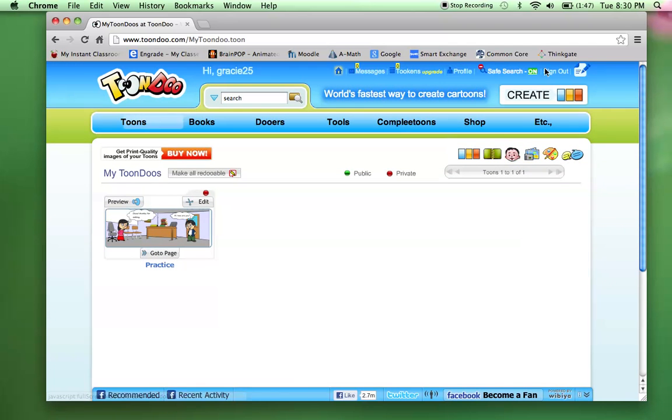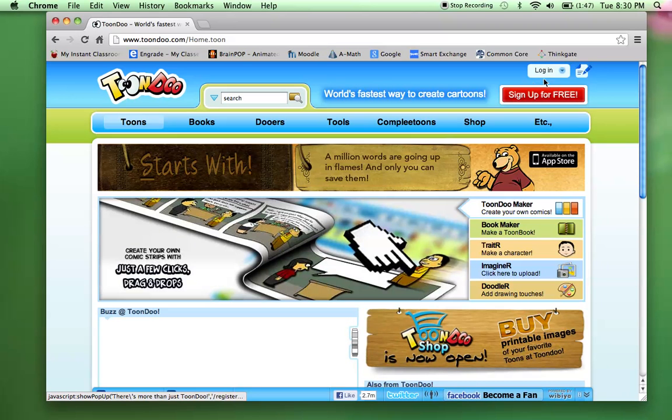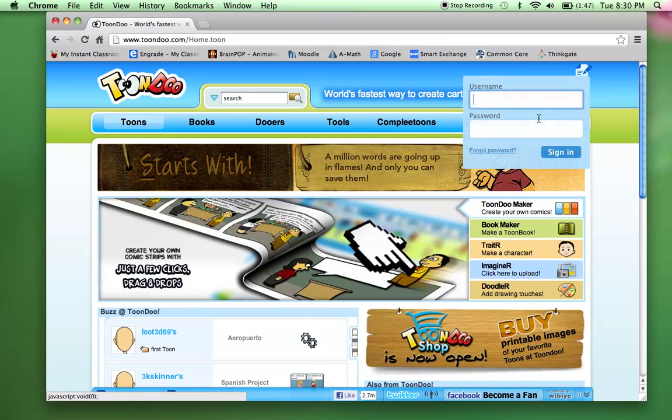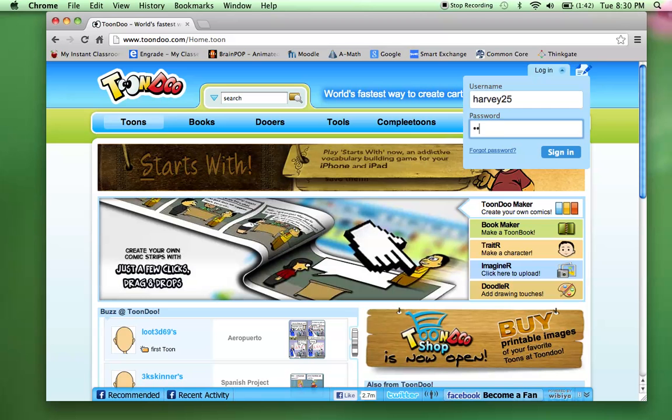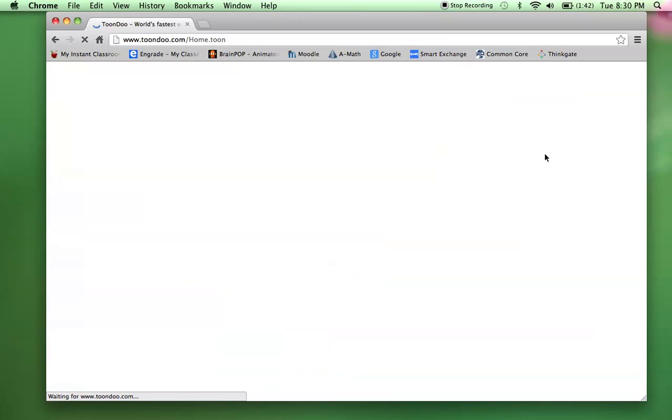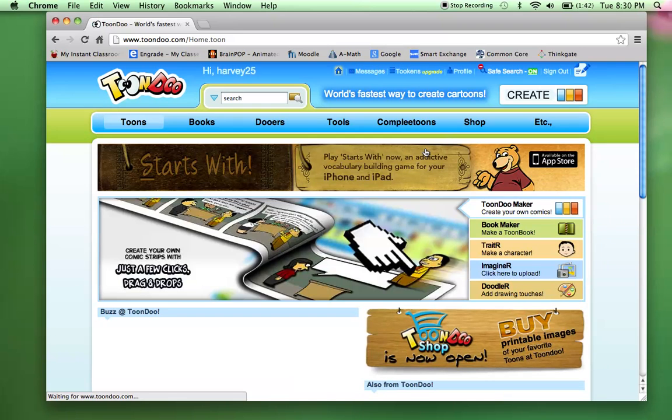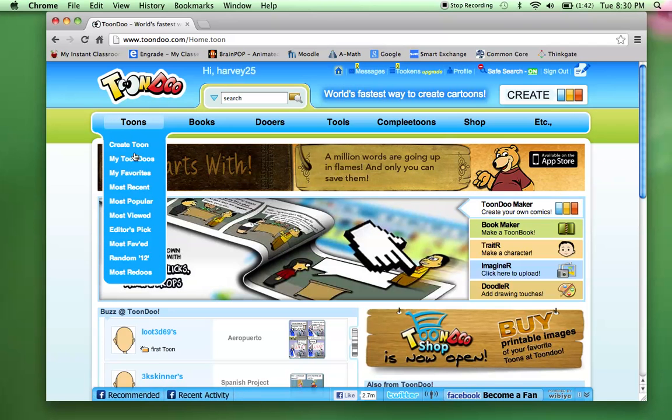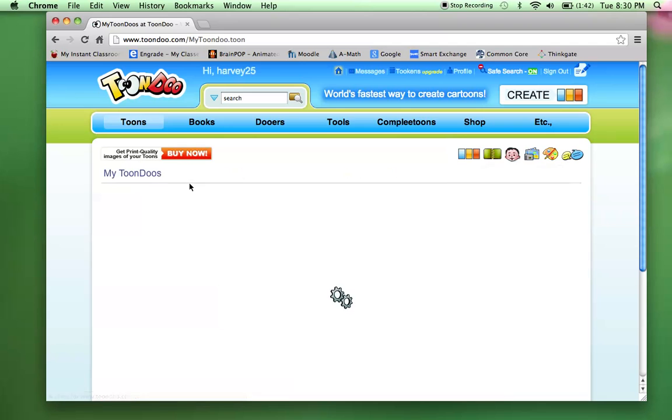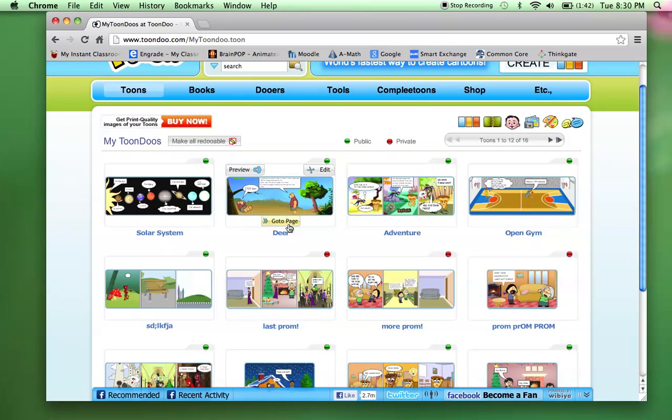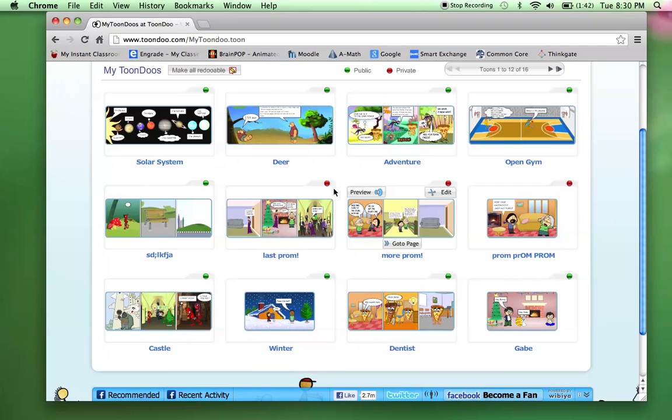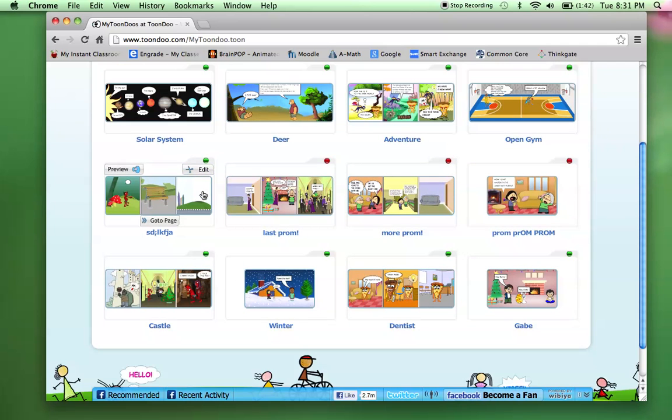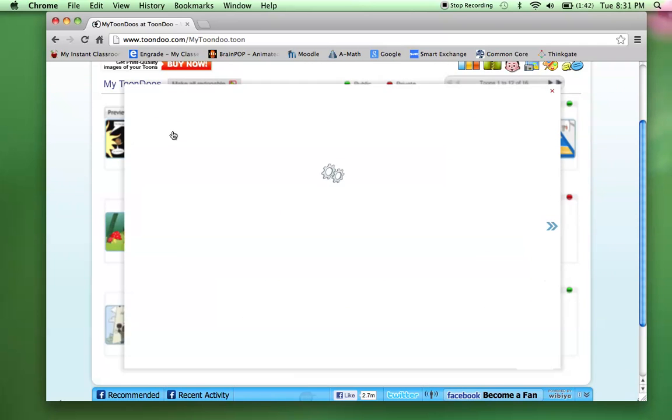Now I'm going to log into a name that I've been using where I've created a couple. Now here we'll go to my Tune Do's first. So on that last one, there was only one. But on here, there's multiple ones. I've created a couple different ones. Some math related, some science related. But I'll just click on one here.